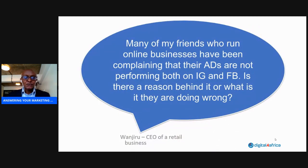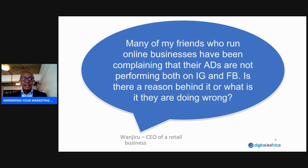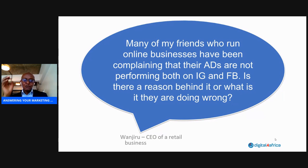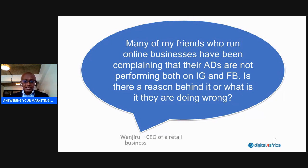The first question comes from Wanjiru, who is a CEO of a retail business. She asks: many of my friends who run online businesses have been complaining that their ads are not performing both on Instagram and Facebook. Is there a reason behind it or what is it they are doing wrong? This is a question that has come up quite a number of times — it's an issue affecting a lot of businesses where you run ads online and they don't perform, or you get leads that are not quality leads.